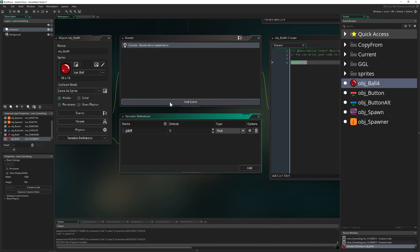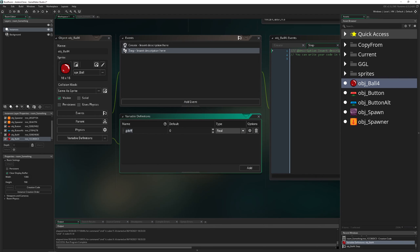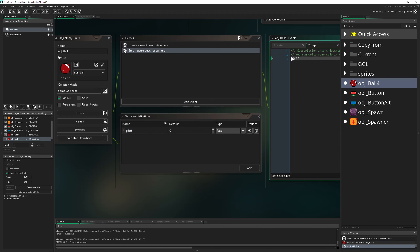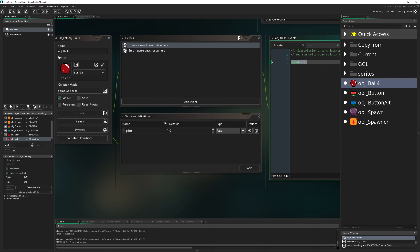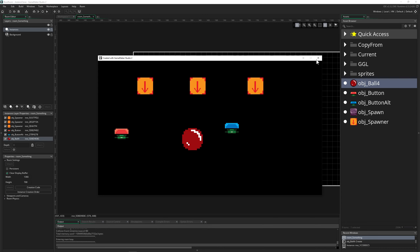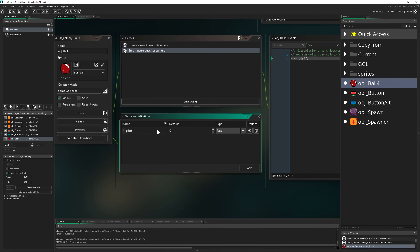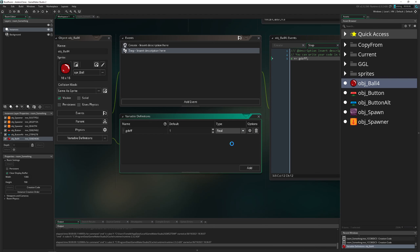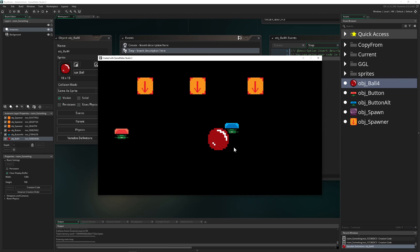With all three of these events you can create variables. For example, you can declare a variable called 'goodness' in Variable Definitions, then use it in a step event like x += goodness. This will work even though the variable wasn't declared inline — but you need to give it a value, otherwise nothing happens.